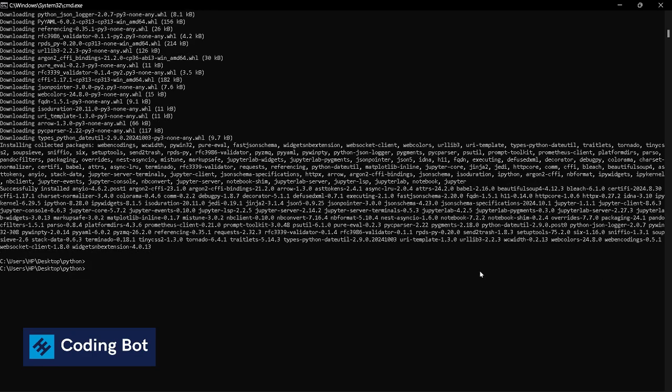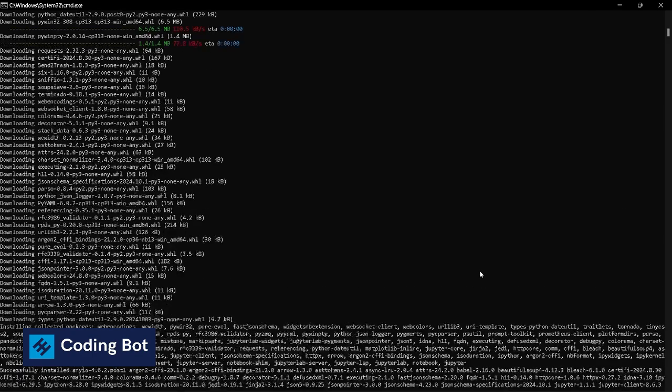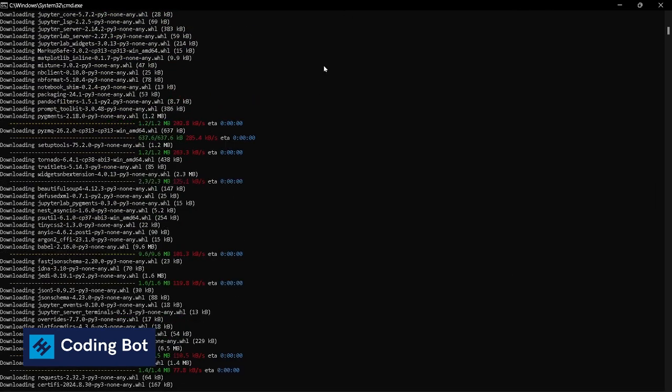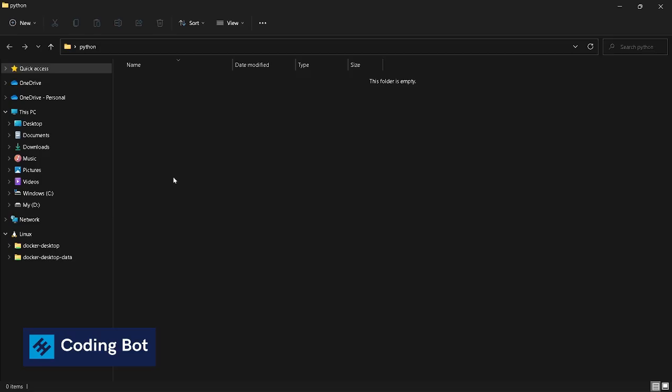Now you can see our installation is successful. I noticed a special thing: don't click on any area within this Command Prompt, it will pause the installation process. If it is paused, you can press enter to continue.